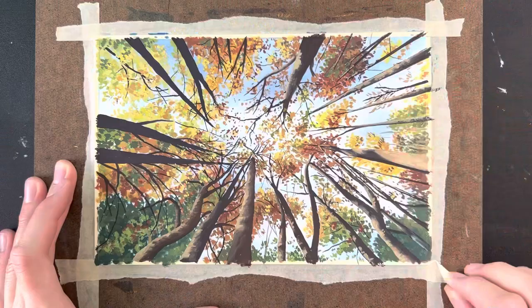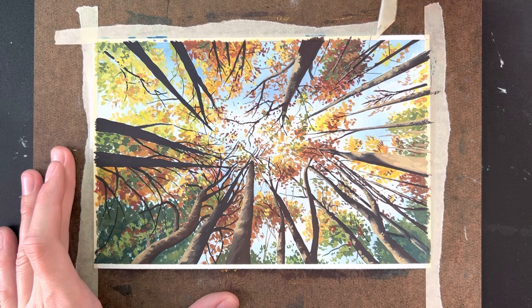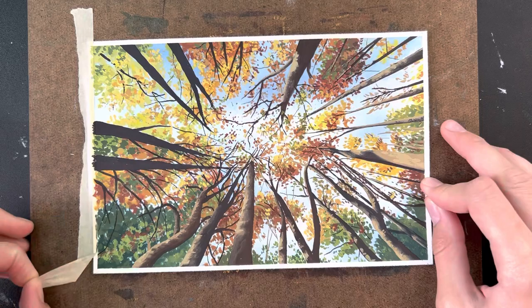And here we are about 30 tree trunks later taking off the tape. This is one of my favorite parts of this painting. I really love seeing the reveal and seeing it all come together. And here we have our final painting.